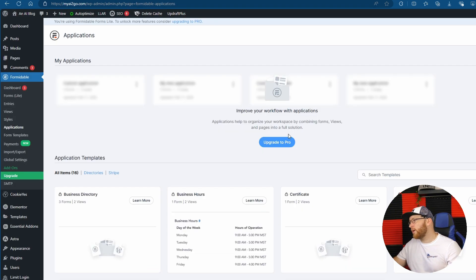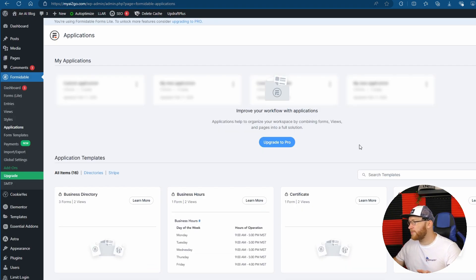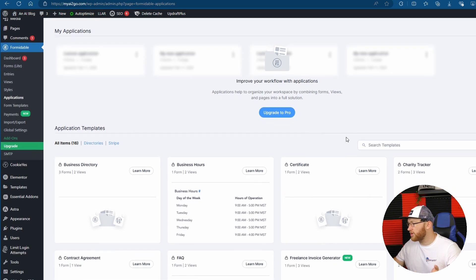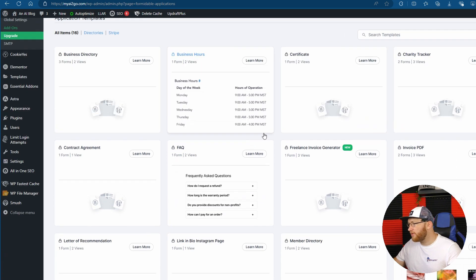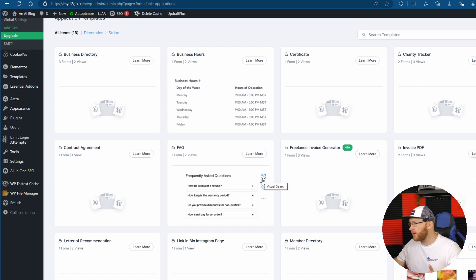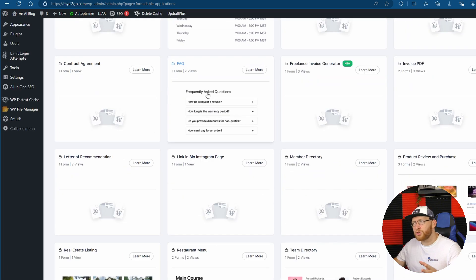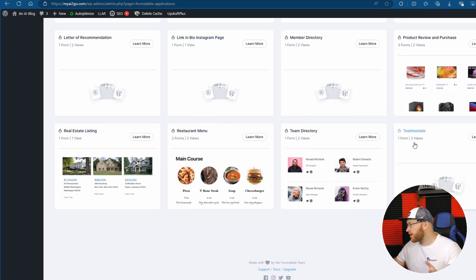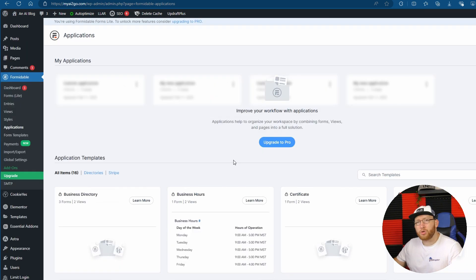Applications — improve your workflow with applications. Applications help you organize your workspace by combining forms, views, and pages into a full solution. Essentially they've said: we can combine everything into the pro version if you pay for it. It does look like it has some pretty decent stuff — from certificates, invoice generators, FAQs, which you can make into a drop-down menu, team directories, etc. Interesting.